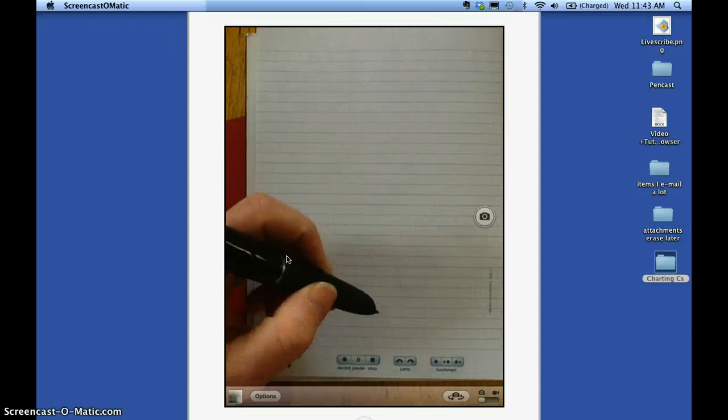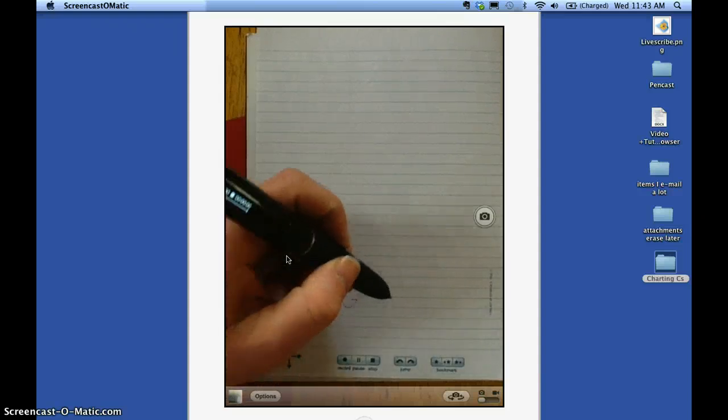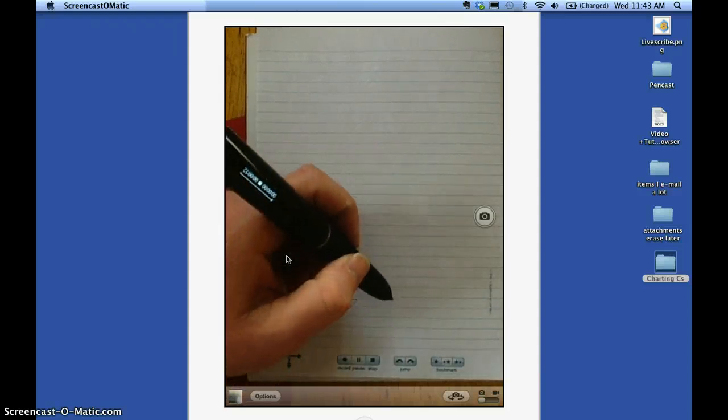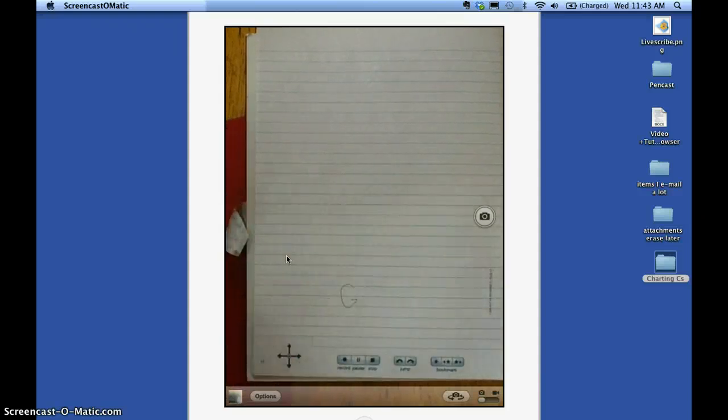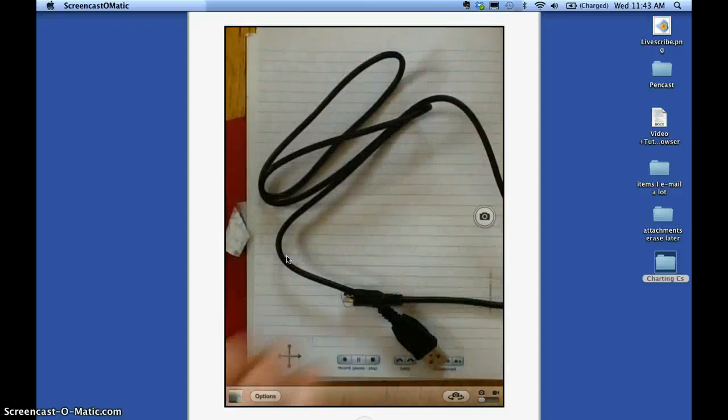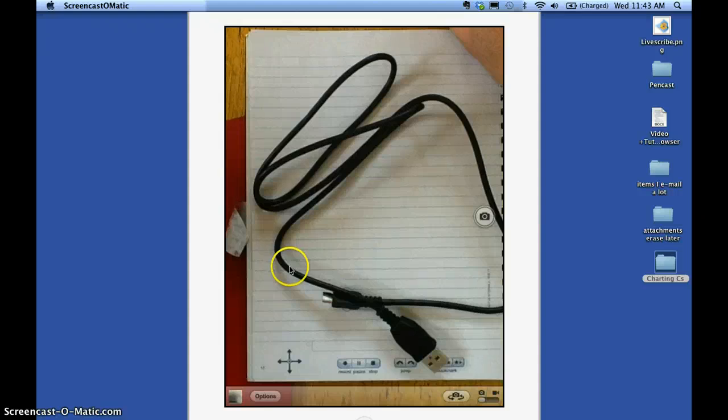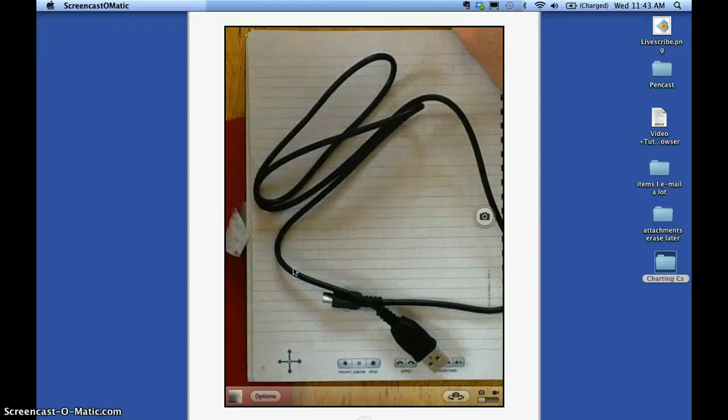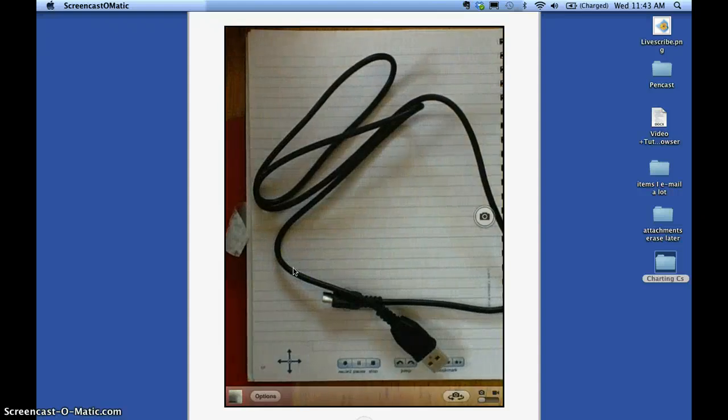Then I'm going to transfer it over to my computer using the cord that is needed to do that on the Echo. So I'm going to take the cord and plug that into the computer.